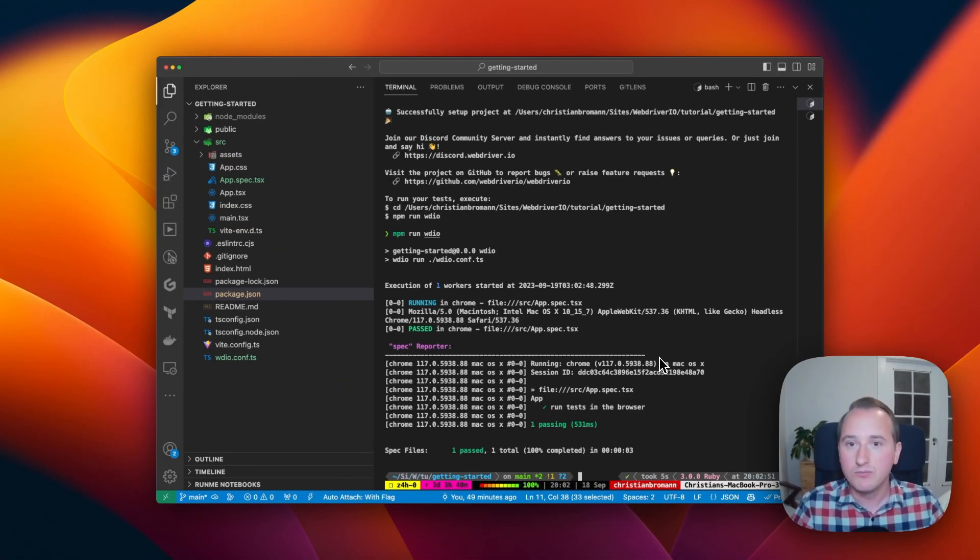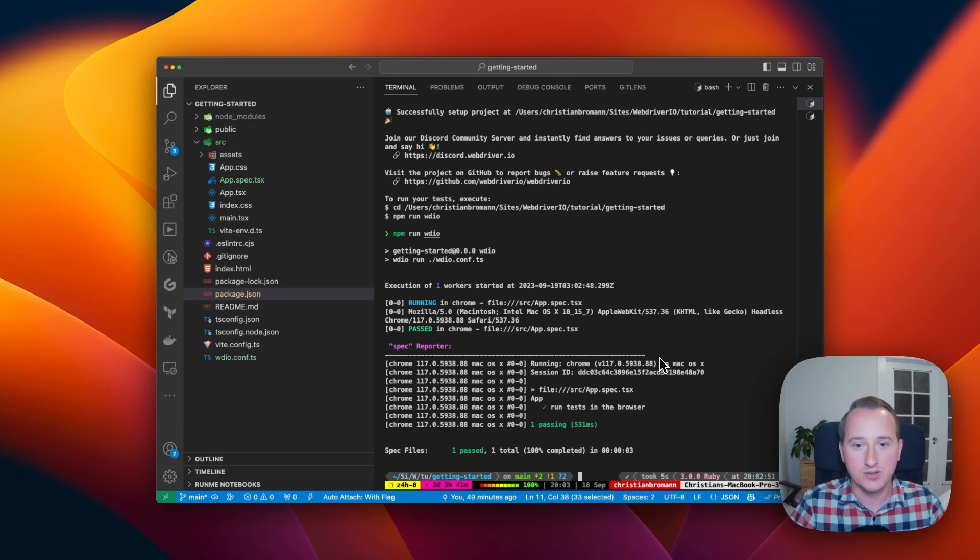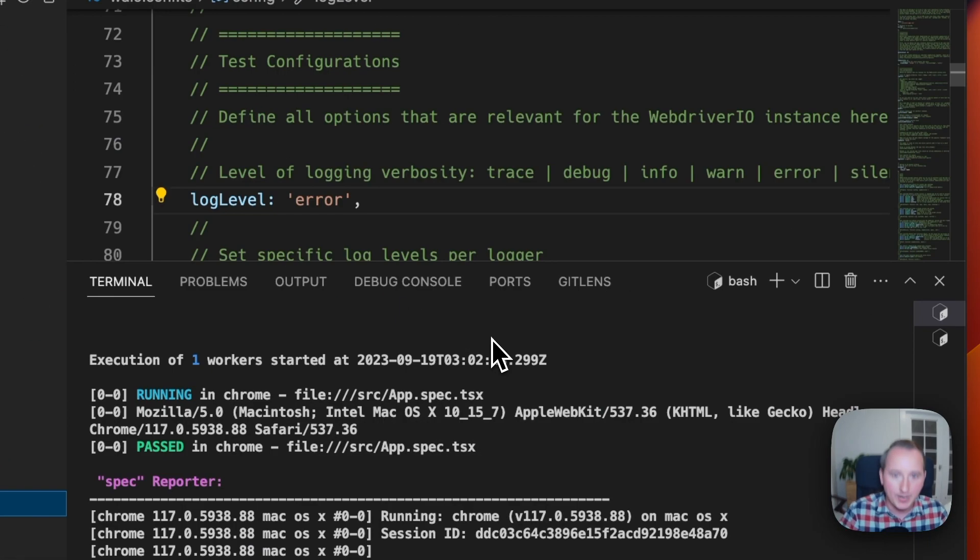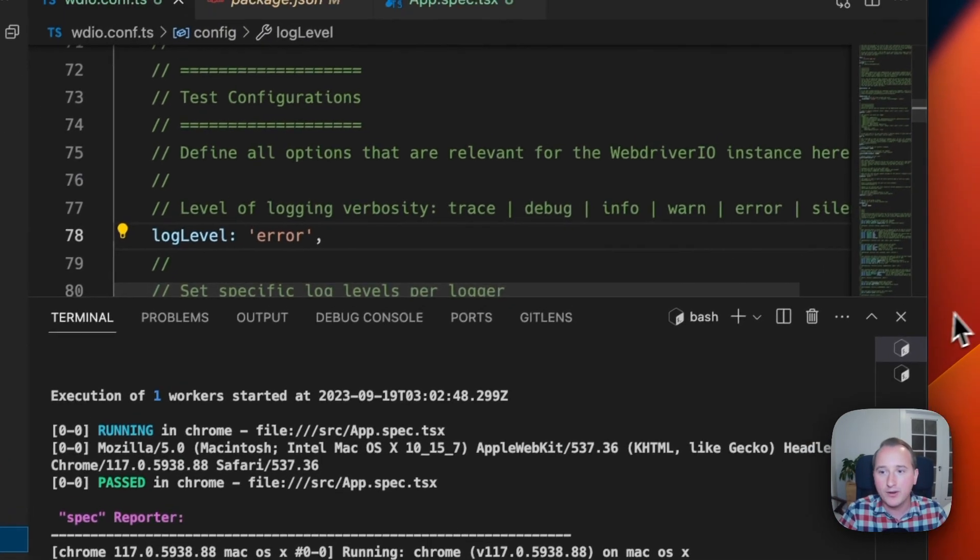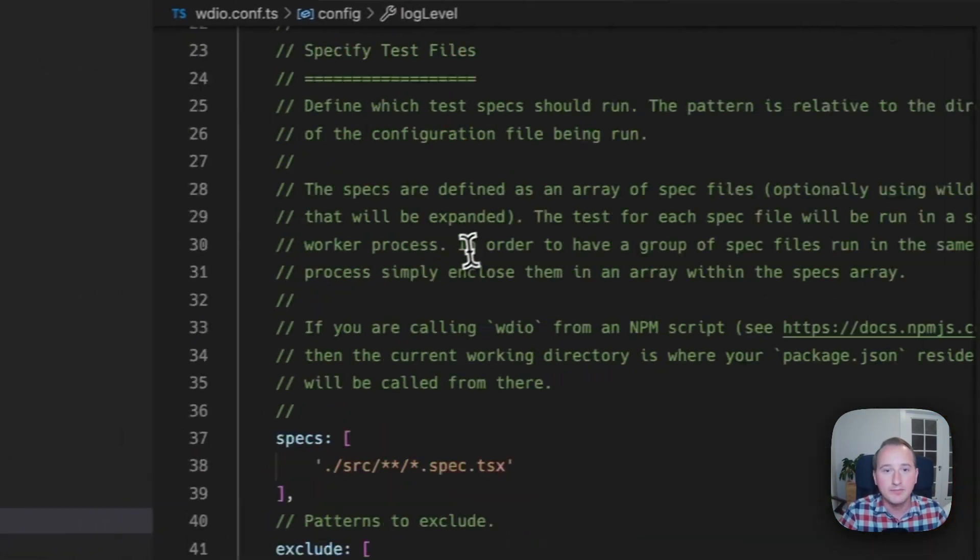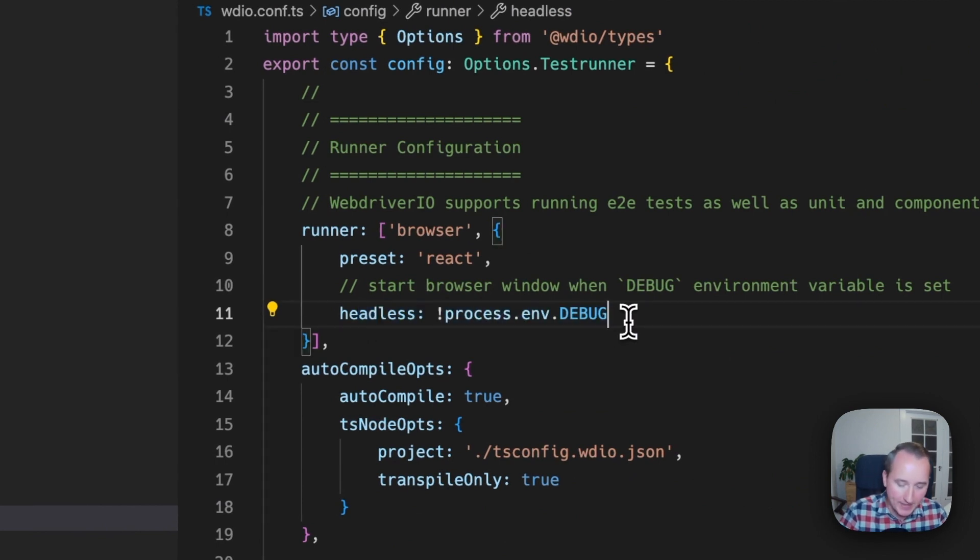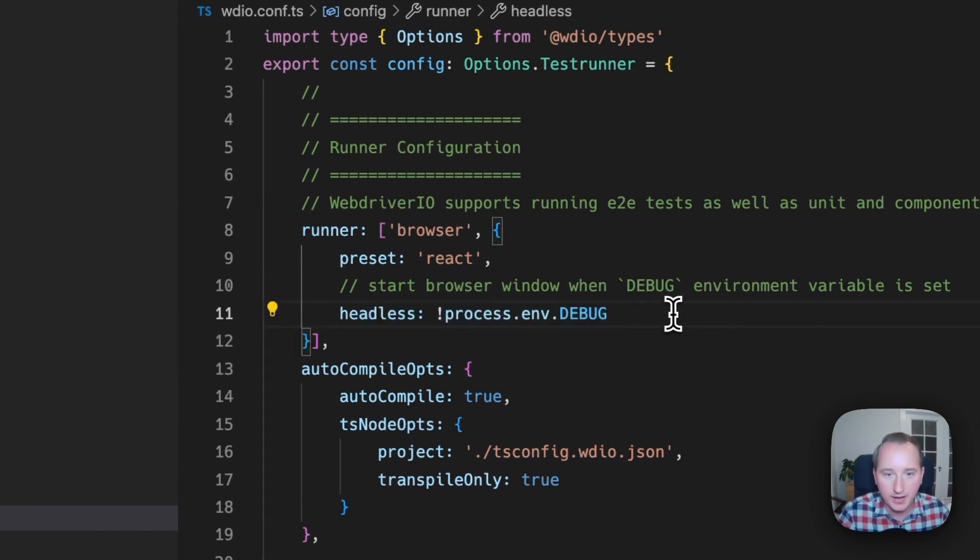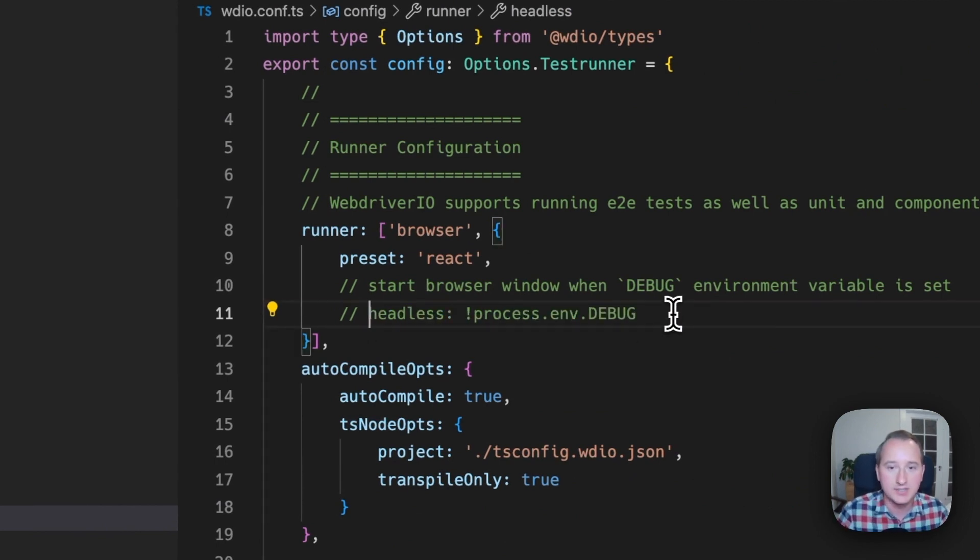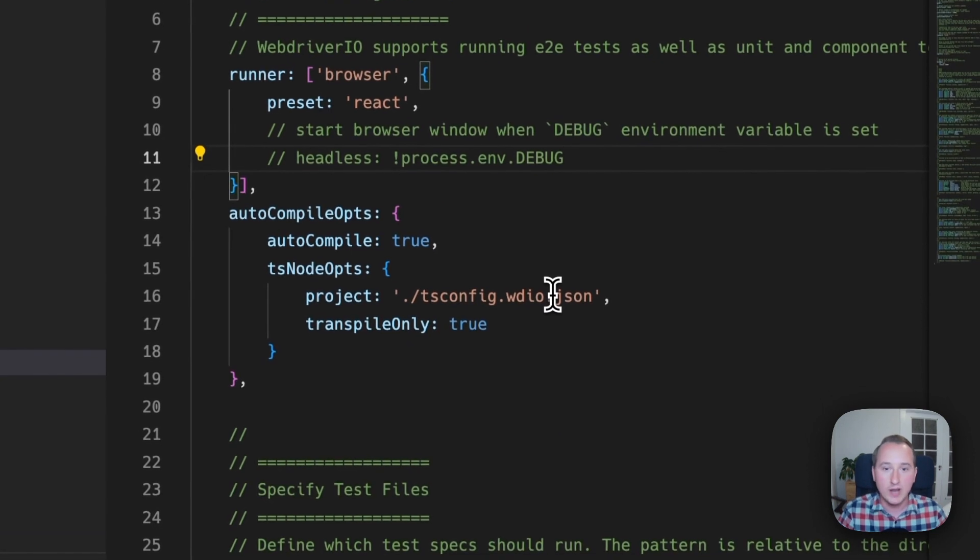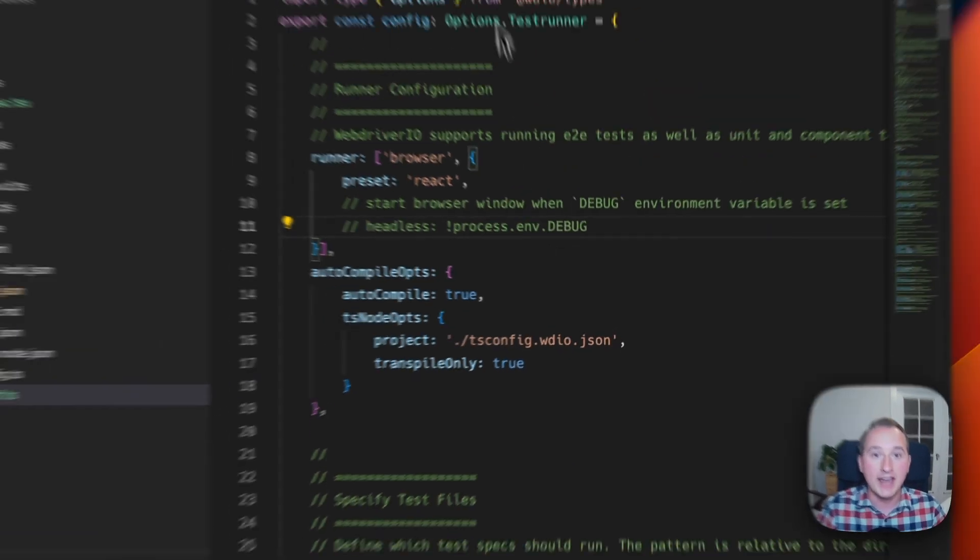But we also want to see what happened in the browser. So for that, by default WebDriver.io will have the headless mode enabled. You can just comment that out by adding slashes, and now WebDriver runs head-full.